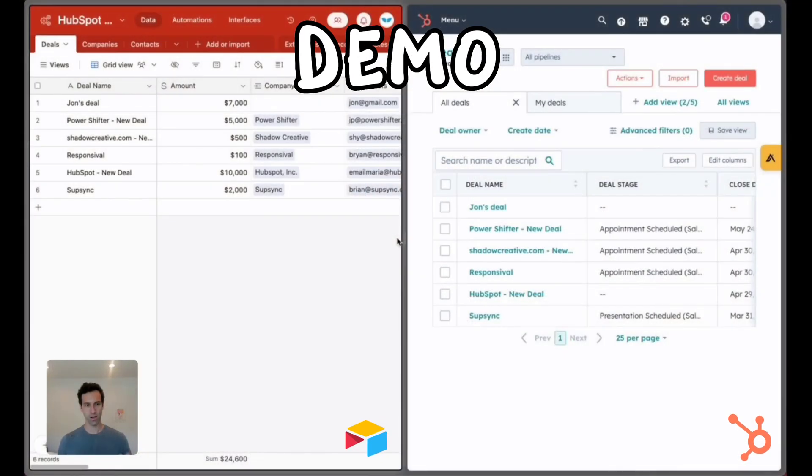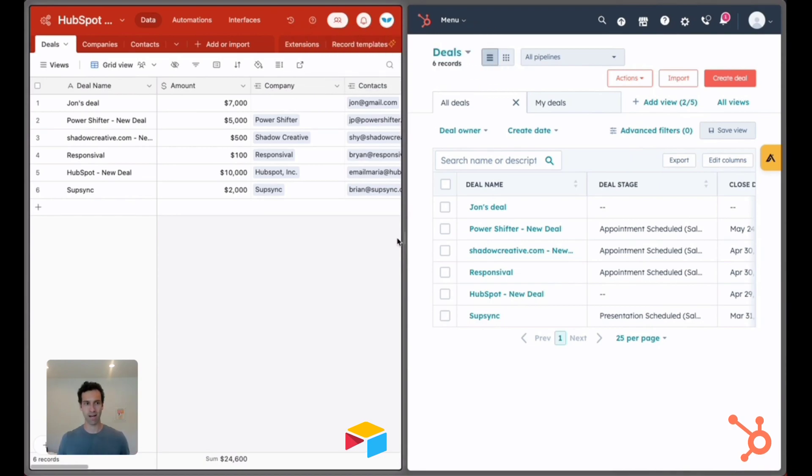Here is an example of HubSpot and Airtable synced side by side. We've got six deals here and six deals there.